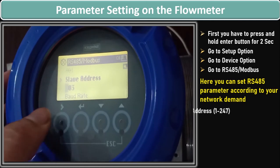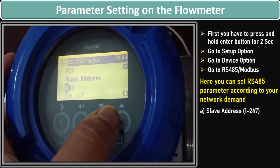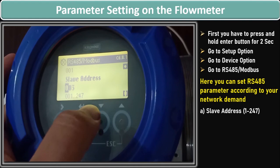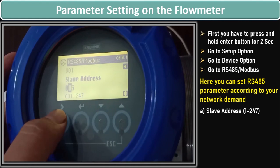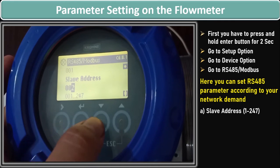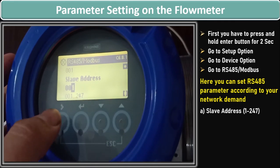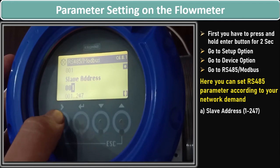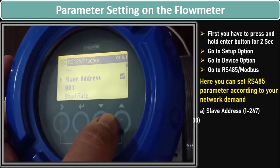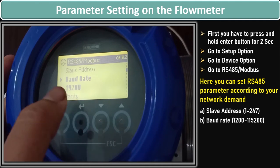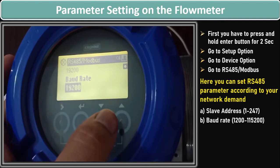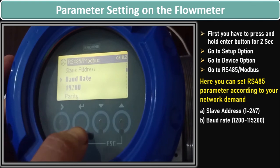The first option you see is the slave address. When you click enter on the slave address, you can change the slave address within the range of 1 to 247. You can set the slave address as per your choice or network requirement. Let's suppose I set the slave address to 1. Similarly, for the baud rate, it is given as 19200. You can change the baud rate according to your communication network needs.